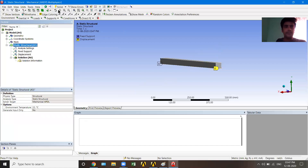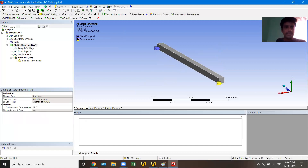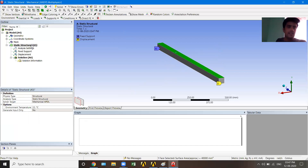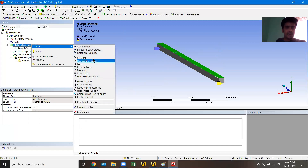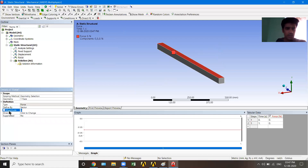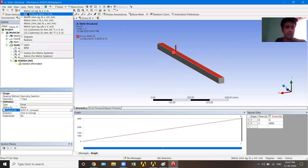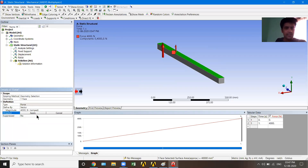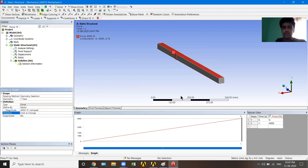Now for the load: I'll switch to face selection mode, select the top face, then right-click, Insert, and choose Force. It asks for the magnitude — my force is 4 kN, so I'll write 4000 (the unit is Newtons). You can always change units from the Units menu. The force is initially pointing upward; I'll click the direction arrow to reverse it downward, or you could write −4000. I'll hit Apply — the force is now downward.